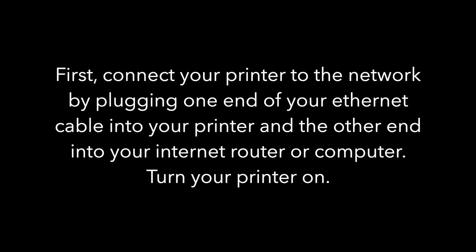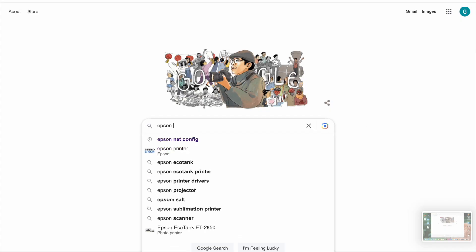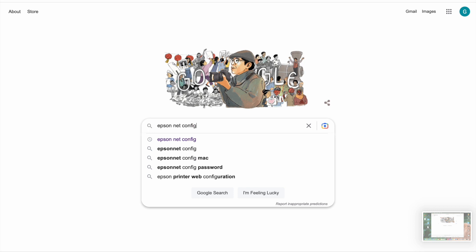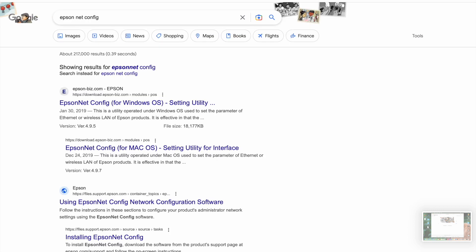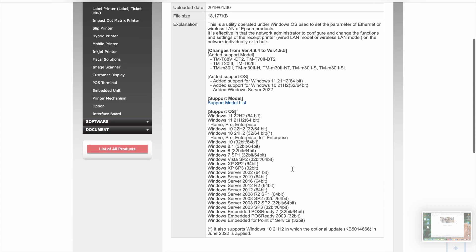First thing you will need to do is connect your printer to the network and turn the printer on. Next, you will need to download the Epson net config software which you can find on Epson's website on their driver page or you can Google Epson net config and download it from there.